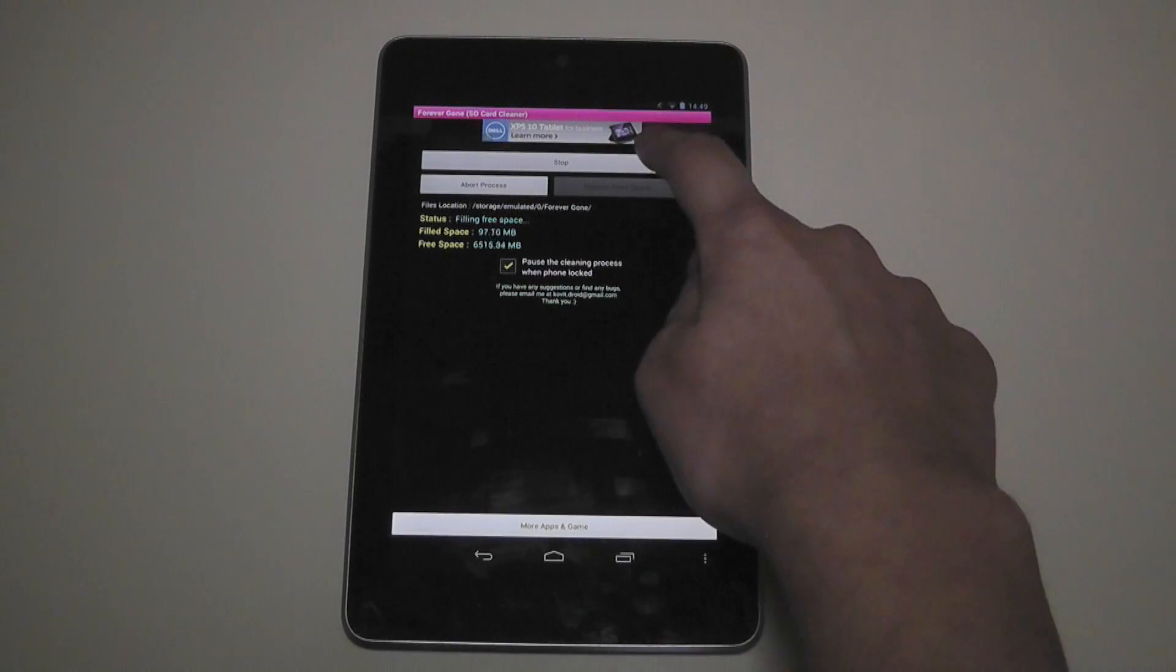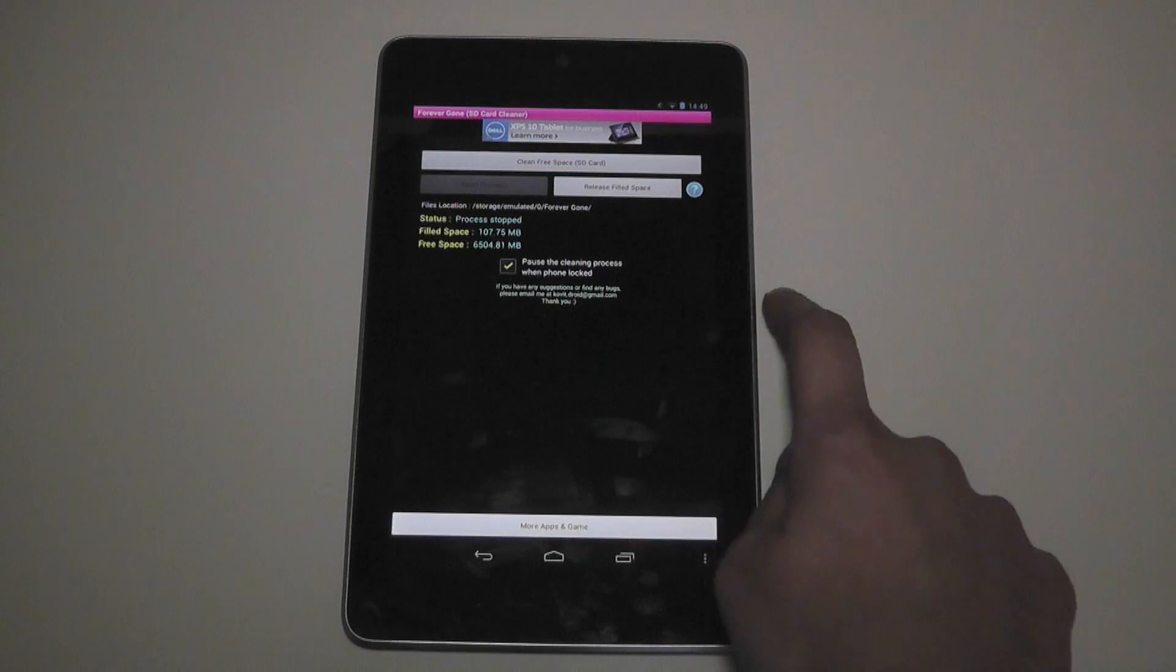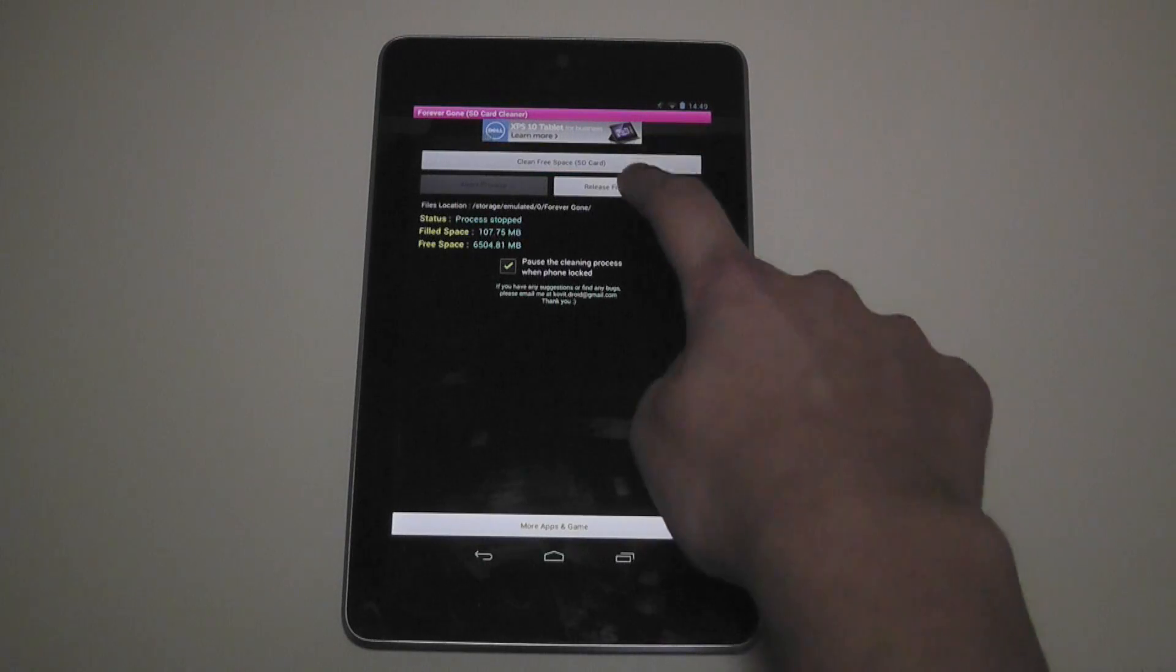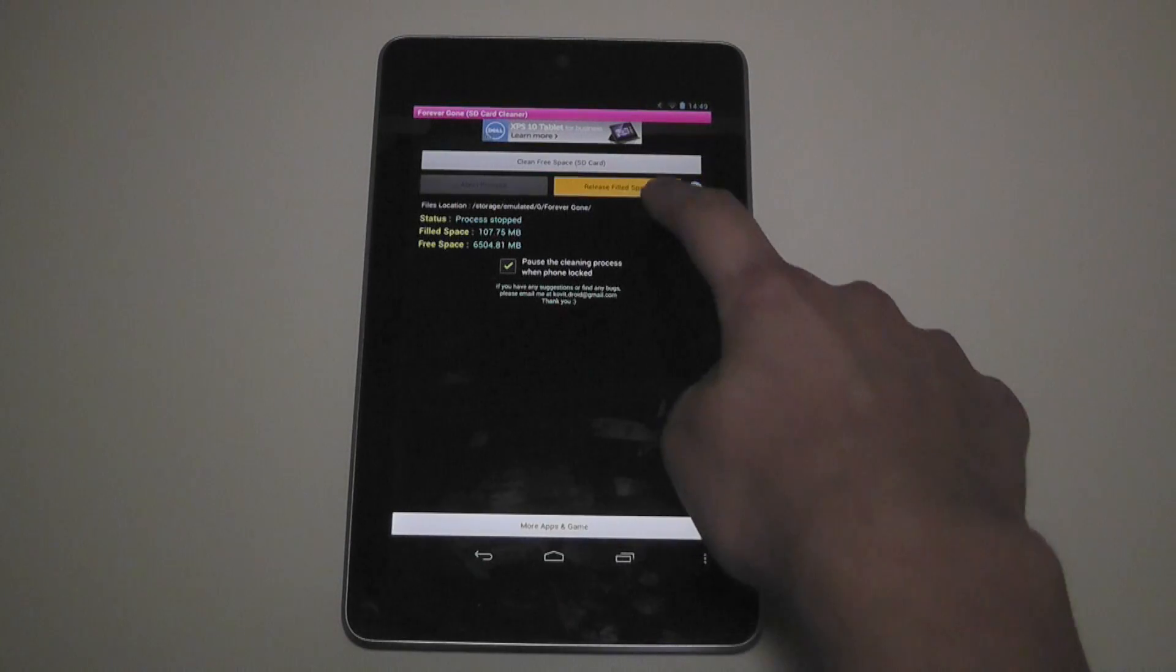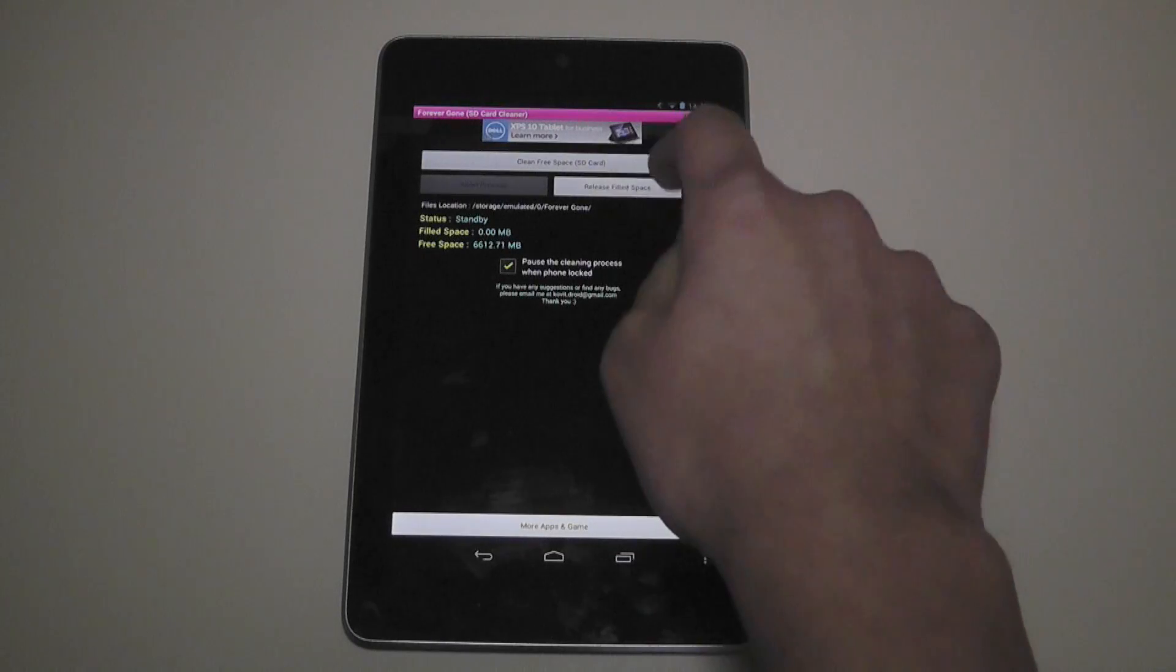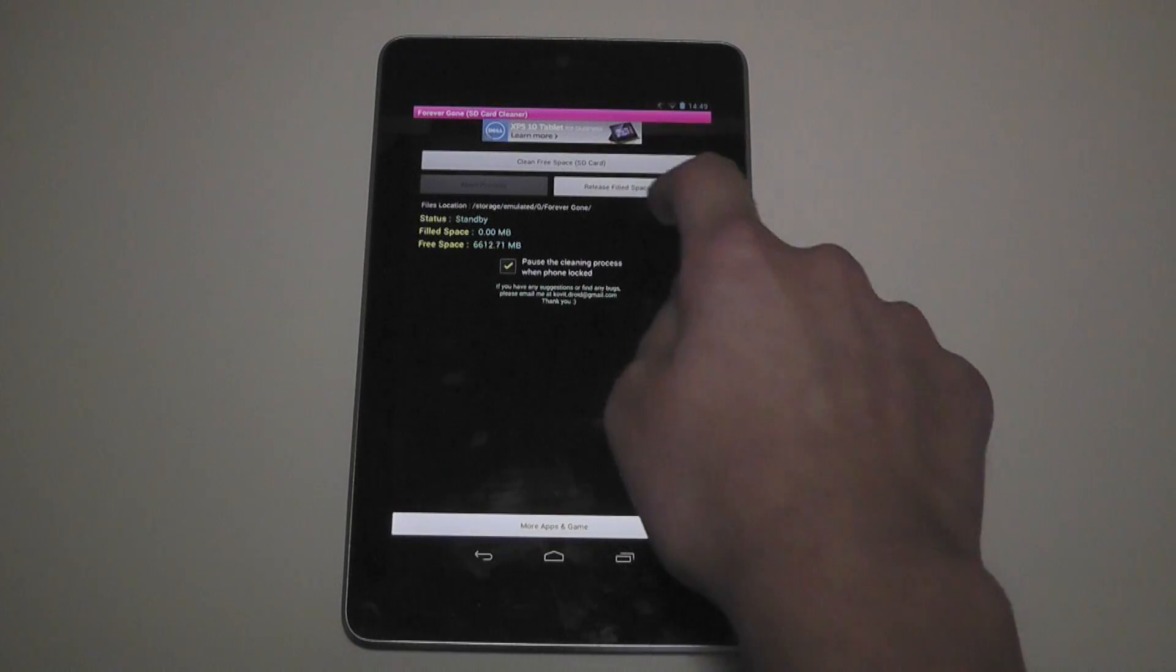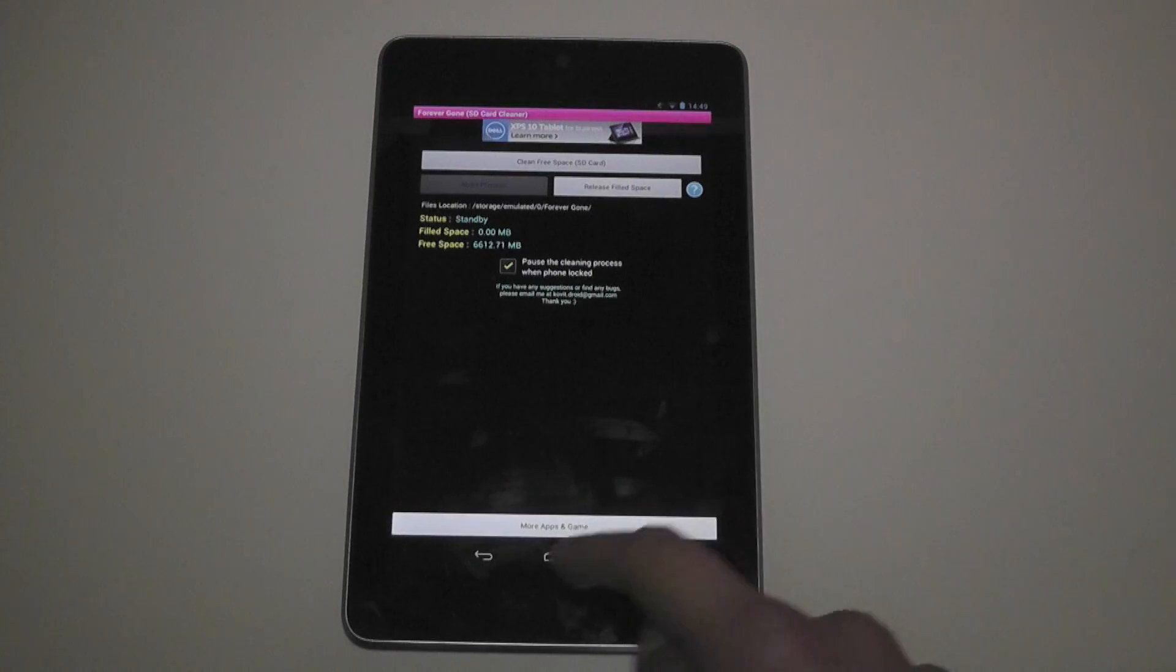I'm going to just stop it because I've already done it. When you're done you press release to fill space and seriously that's all it takes. It'll just highlight, stay like that for a few seconds, then that will go to standby. You're done.